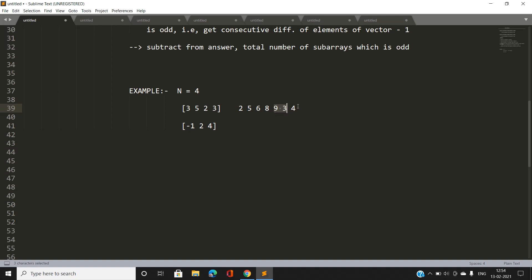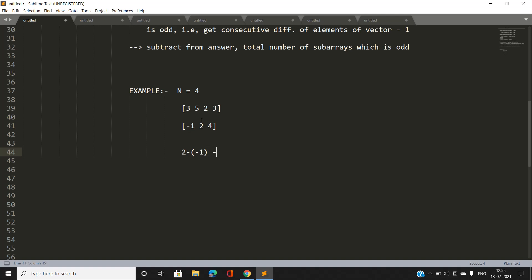With boundary markers minus 1 and 4, to get the count of odd elements between even elements we subtract consecutive indices in our vector minus 1. For the segment with elements 3 and 5: (2 - (-1) - 1) = 2 elements. Total odd-product subarrays from this segment: 2*(2+1)/2 = 3.